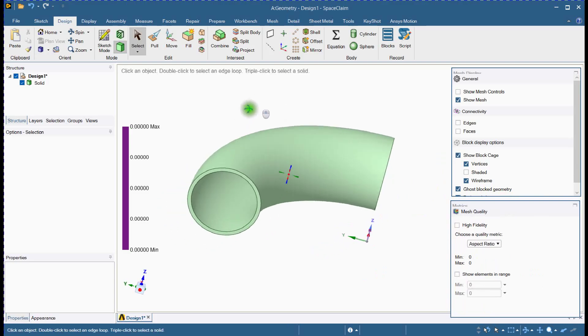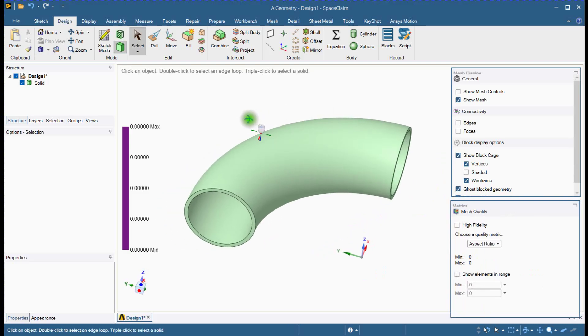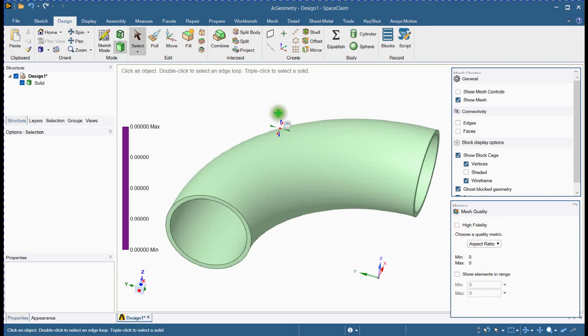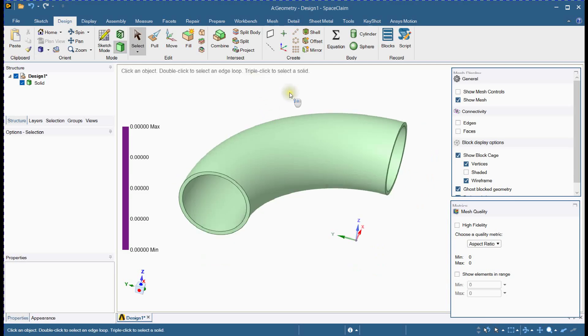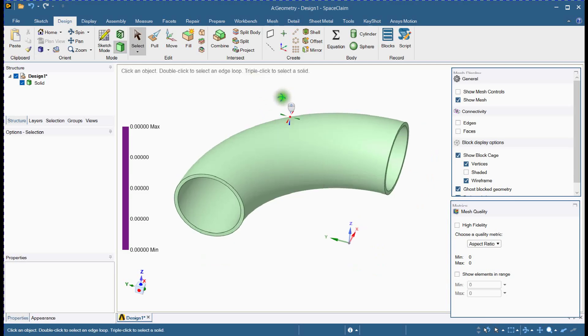Hi everyone. In today's tutorial, we are going to learn how to mesh a pipe elbow in ANSYS SpaceClaim. Let's jump right in.